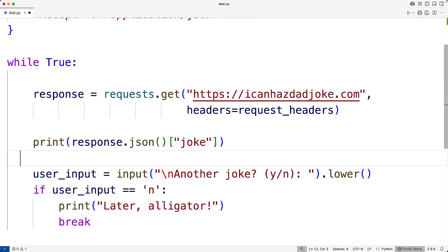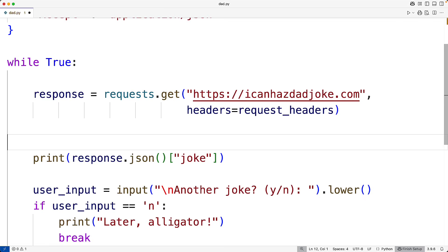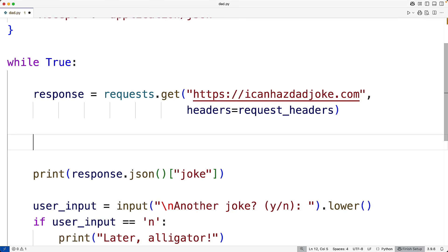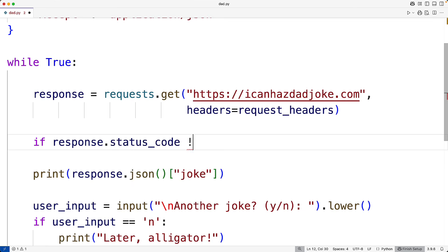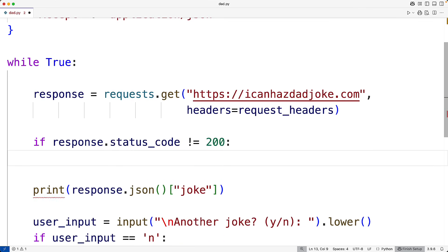Now what we should also do is make sure we got back a valid response. So we can check the response's status code to make sure the response was okay. If the response was okay, we should get back 200. So here, if the response status code doesn't equal 200, then there's been some sort of problem with the request. In that case, we'll print an exit message and we'll stop the program.